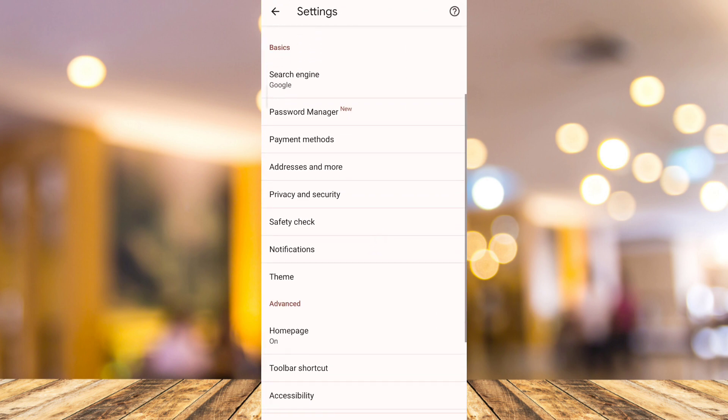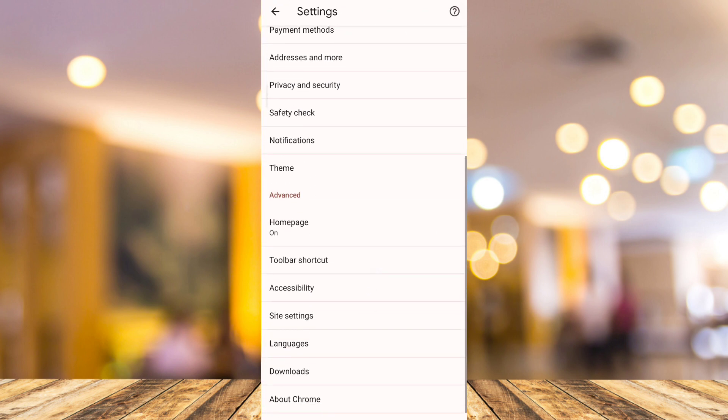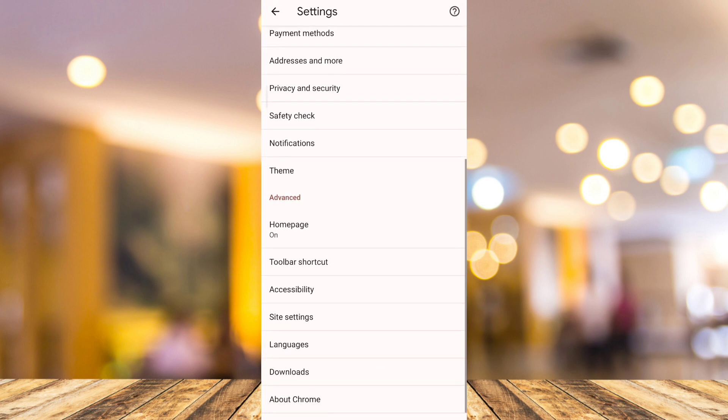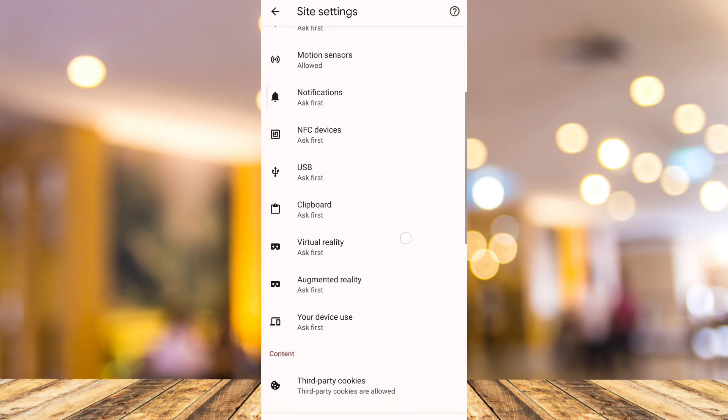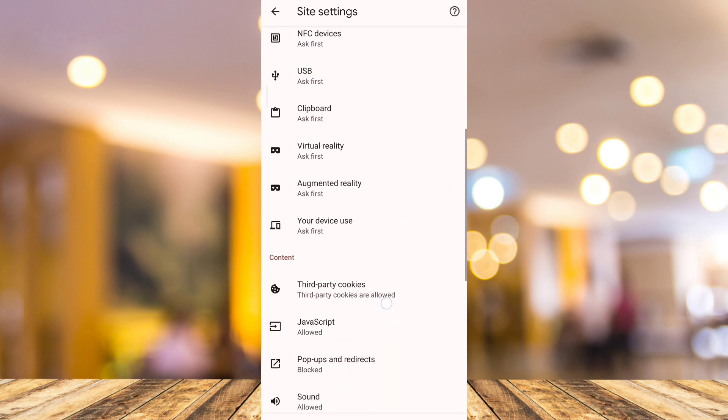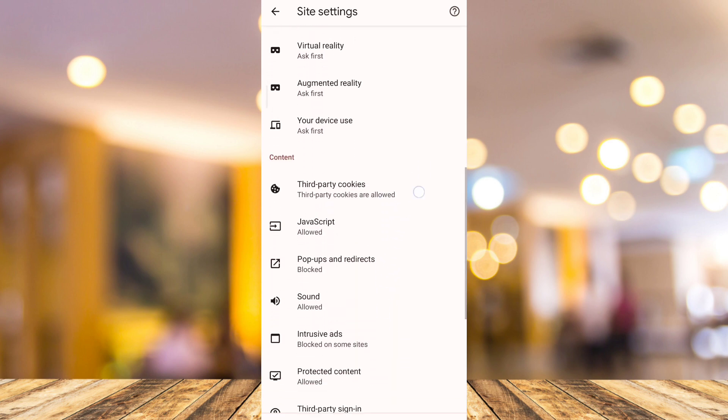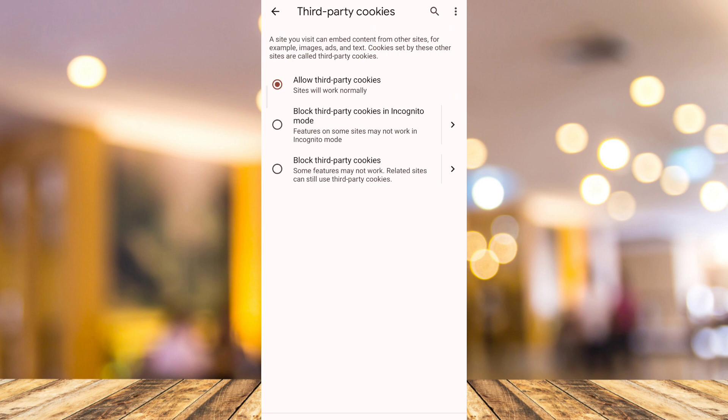Now under the settings, I want you to tap on the site settings. Now under your site settings, you just need to find the third party cookies. So scroll down and tap on third party cookies. You want to make sure that you allow third party cookies.